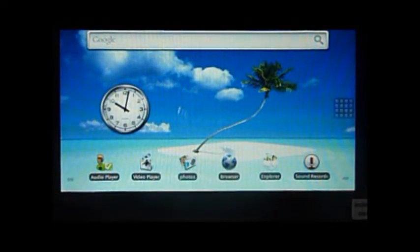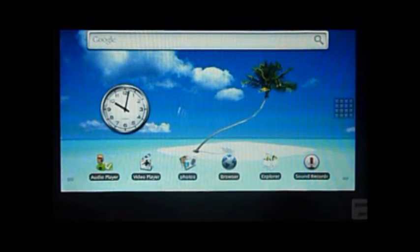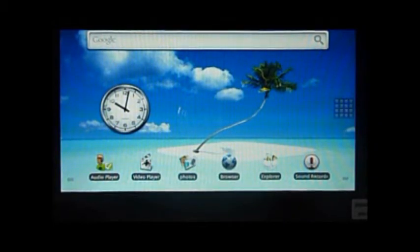I'll be running you through some of the pre-installed applications and media functions on this tablet.